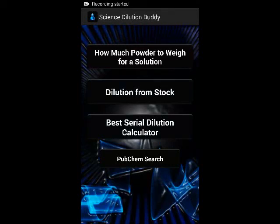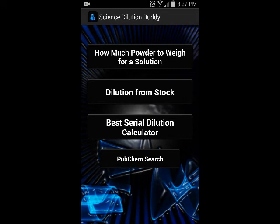Hi everyone, my name is Dr. Adam Van Wert, and I'd like to quickly introduce you to my new cell phone app called Science Dilution Buddy.